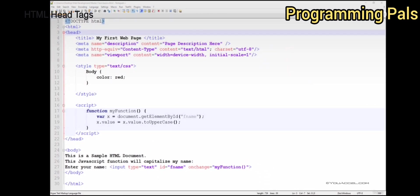Now that we've gone through some of the commonly used meta tags, let's go on to the next tag in our head tag, which is the open and close style tag.